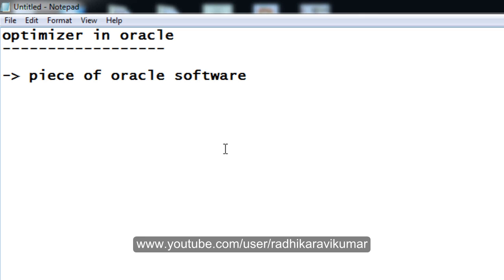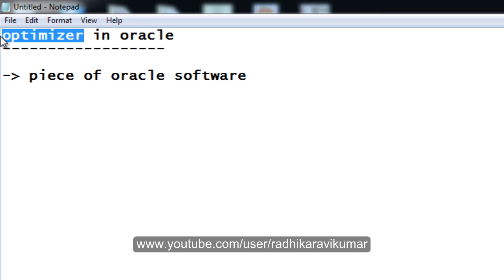In the same way, coming to the Oracle architecture, this optimizer will help in such a way that the result is fetched in a faster way. That is why we use this optimizer.